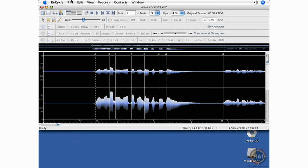That's basically the process. Now let me show you in the next clip how to bring this into a Dr. Rex Loop player and possibly use these samples out of context to create something interesting.